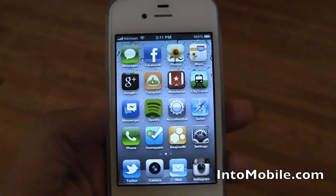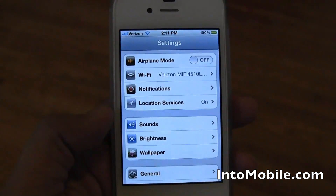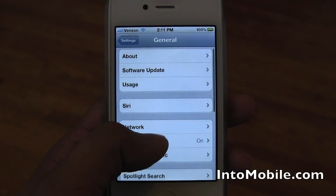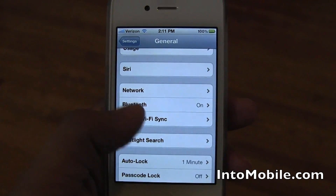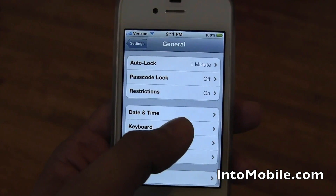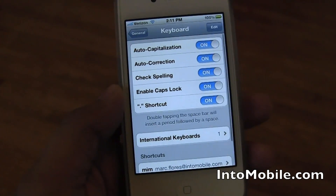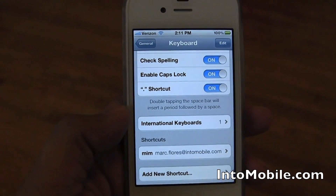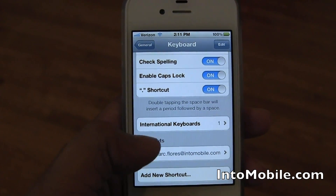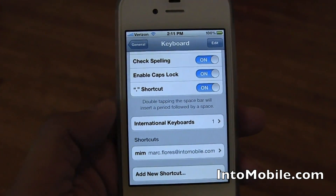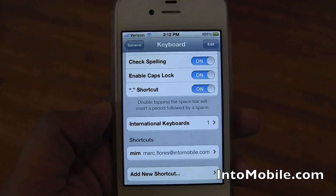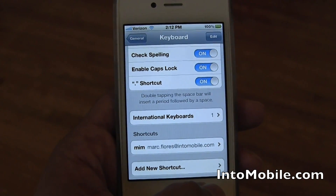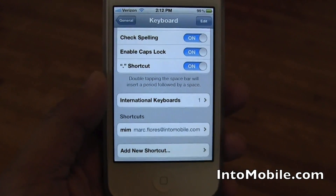So the way you do this on iOS 5 for the iPhone is you go into Settings, General, and then scroll down to Keyboard. When you do this for the first time, you'll see a shortcut down here that says OMW for 'on my way' — kind of a preset. But since I never use it, I just replaced it with my intomobile email address here.